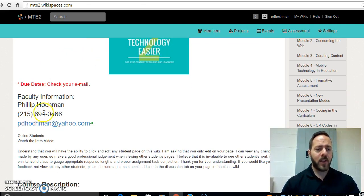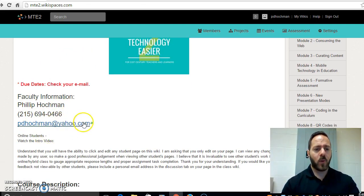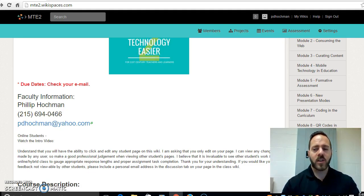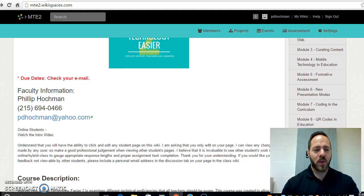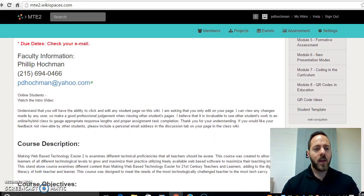Over here you'll find faculty information like my name, my telephone number, and of course my email address if you have any questions. Of course I'll respond back to you within a 24 hour period.